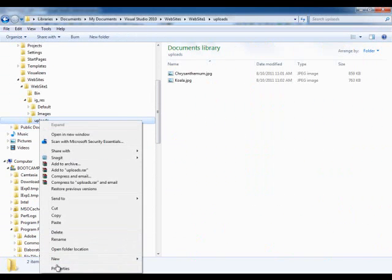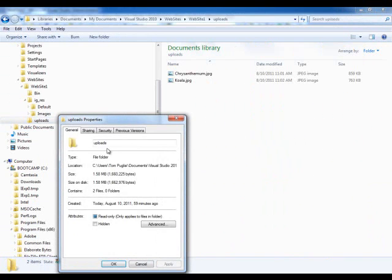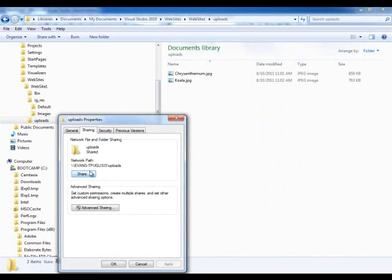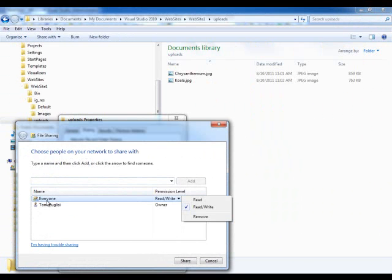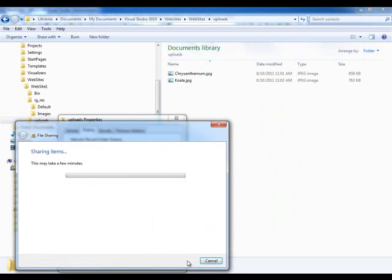If we right-click and go to Properties, notice what I did was go to the Sharing tab, and I shared it. If I click on this, I added everyone and gave everyone read and write permissions.